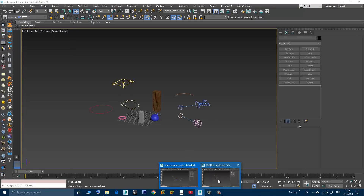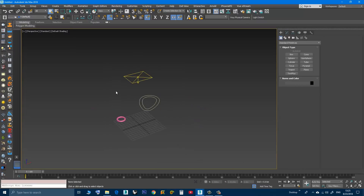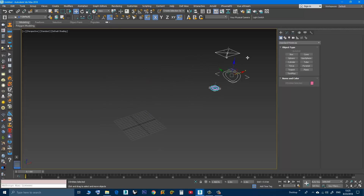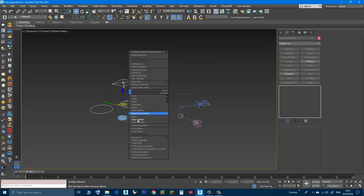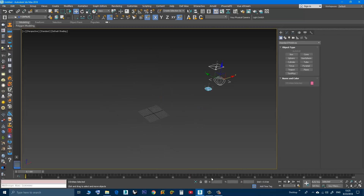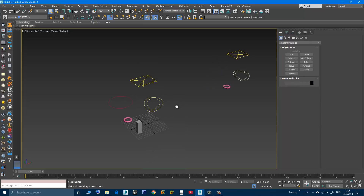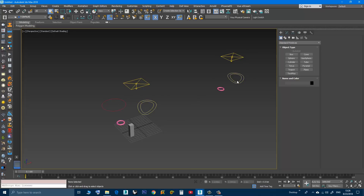So we will do another test — copy, then paste. As you can see, we have two objects — basically they have the same name, but now this one is called egg001 and this one egg002.